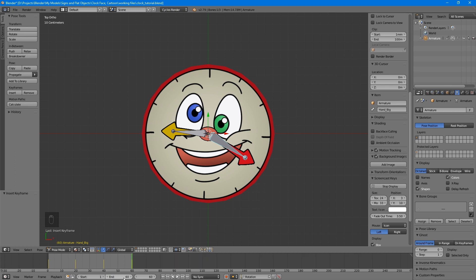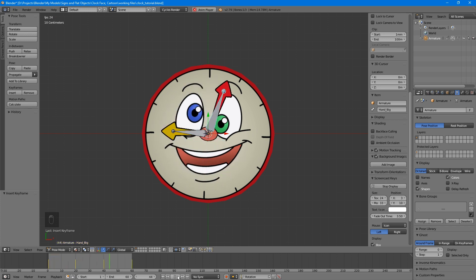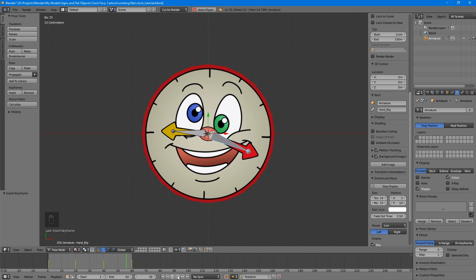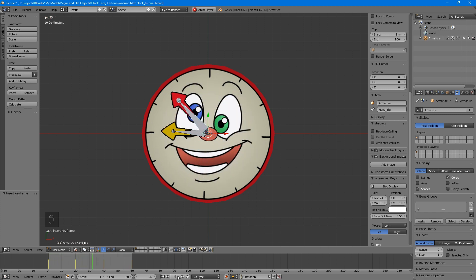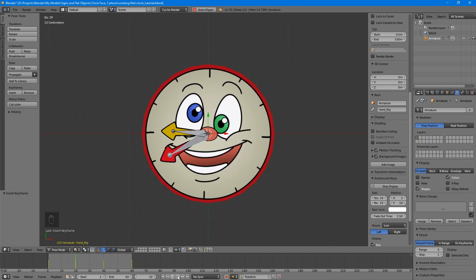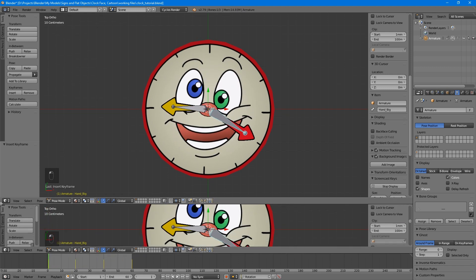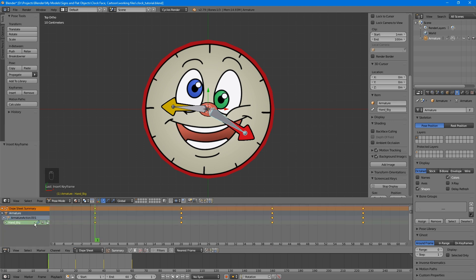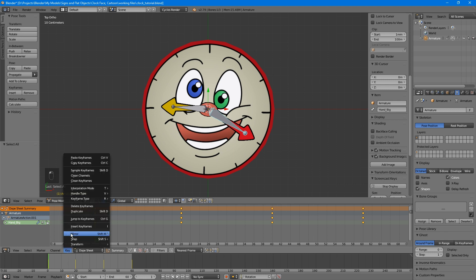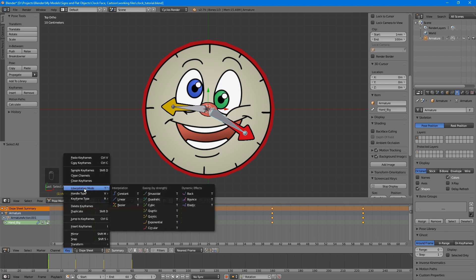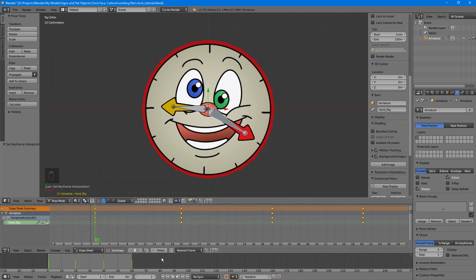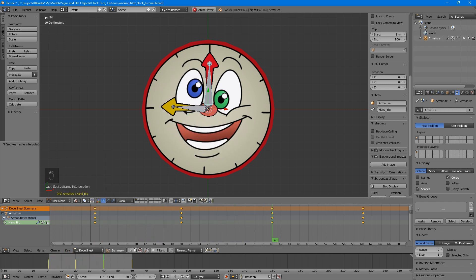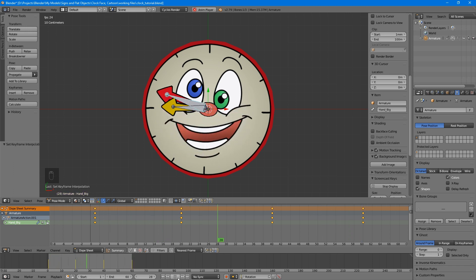When you press play, it now spins, but there's an obvious problem. It seems to slow down and speed up. By default, animations in Blender ease in and out of transitions, great for many types of animation but not for a steady spin like this. To fix it, open up the dope sheet again. Select all of the keyframes. The A key works to select all here, too. Then go to the Key menu, Interpolation Mode, and choose Linear.